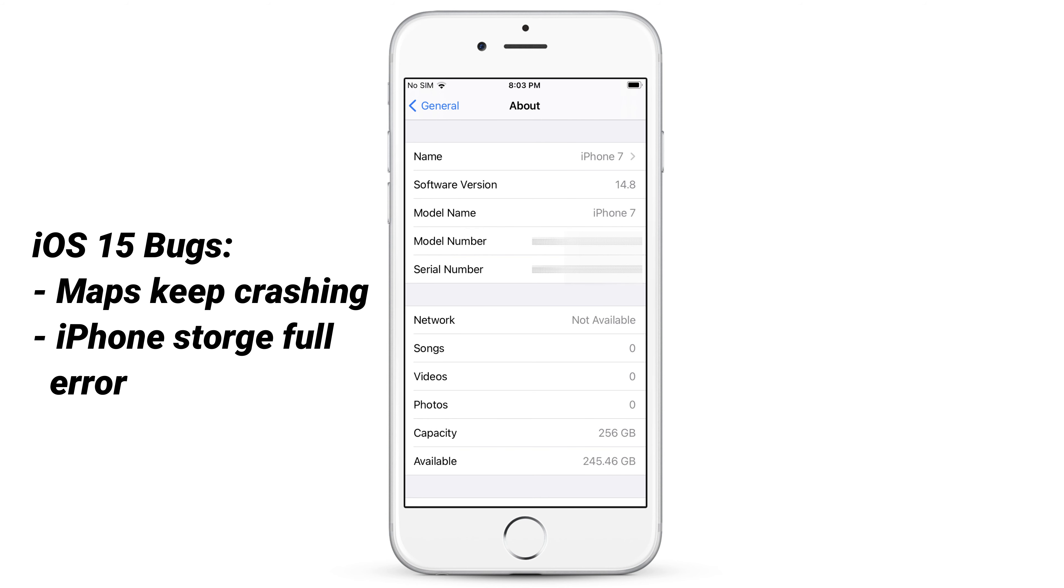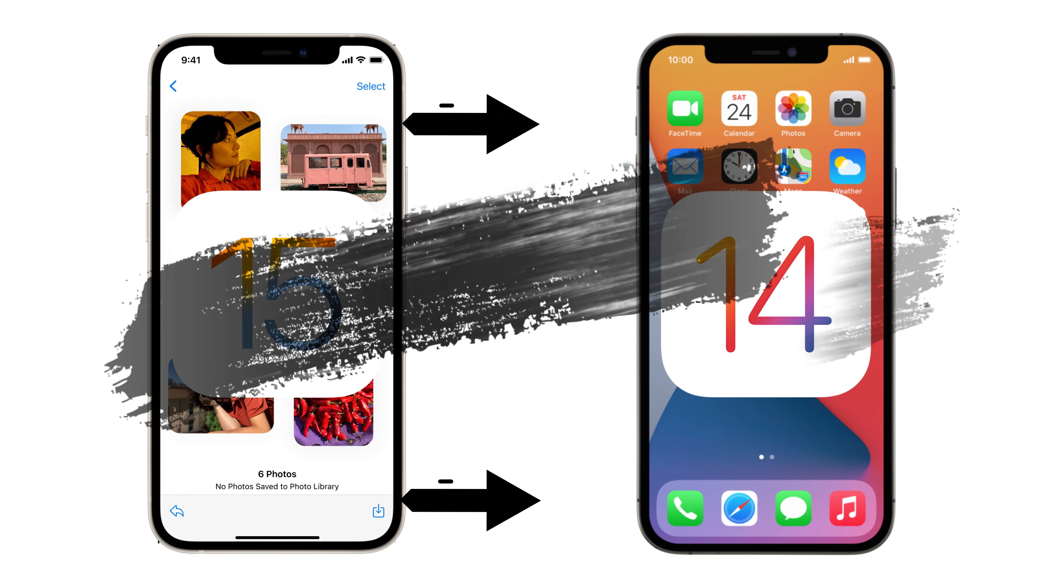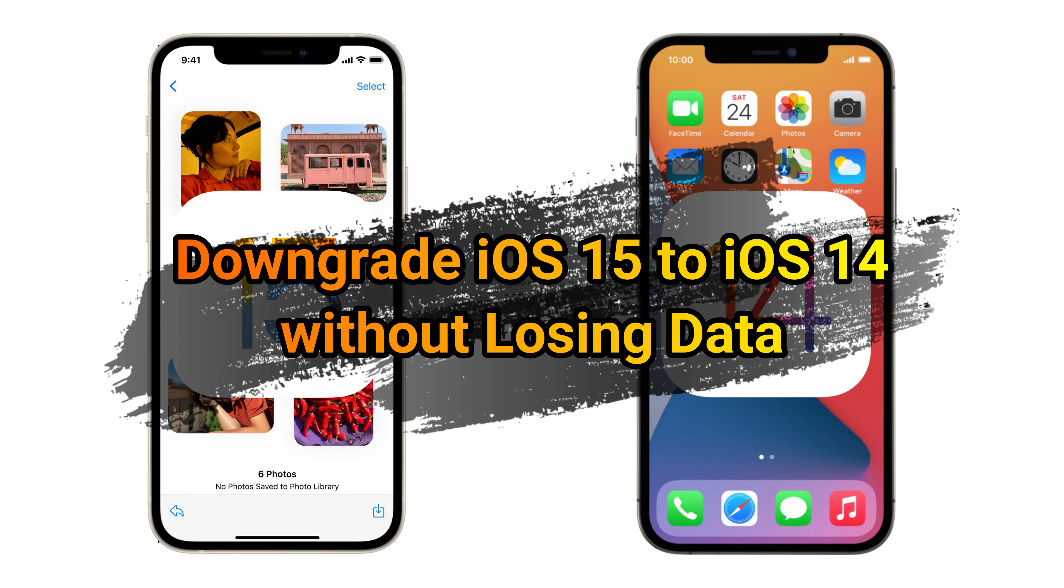So some users want to downgrade to iOS 14. How to do it? Keep watching to get an easy method on how to downgrade iOS 15 to iOS 14 without losing data.